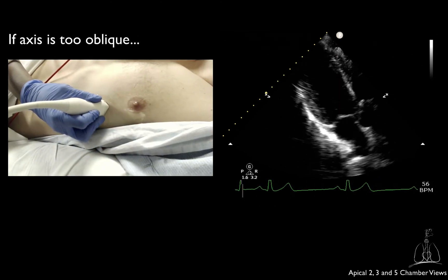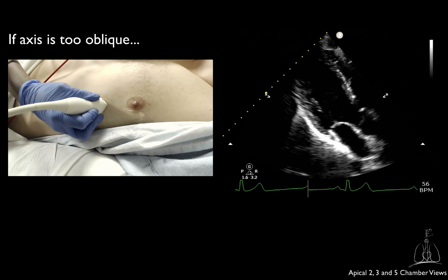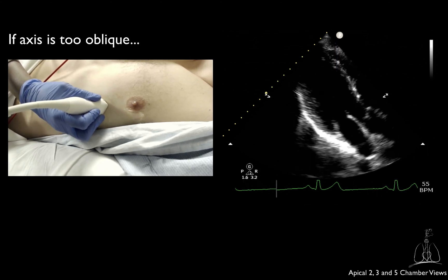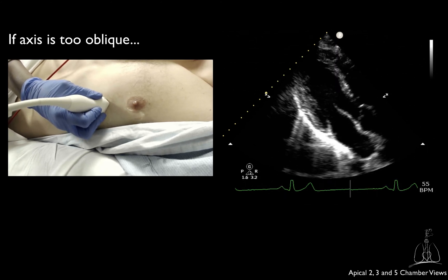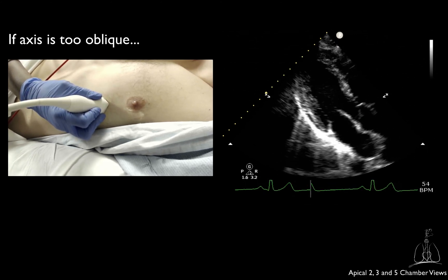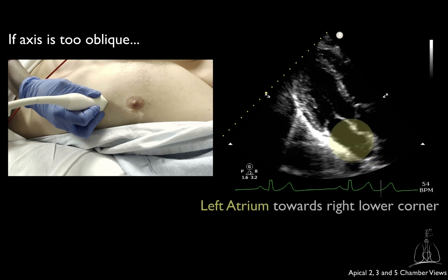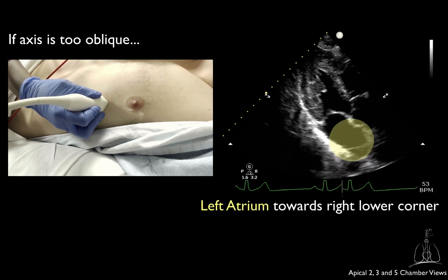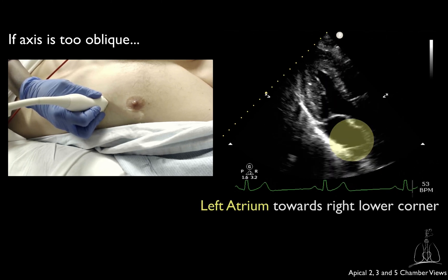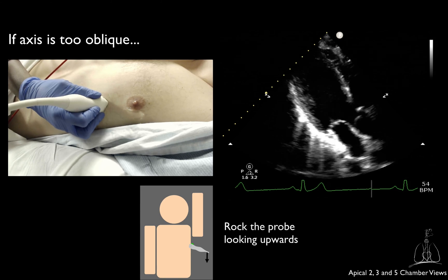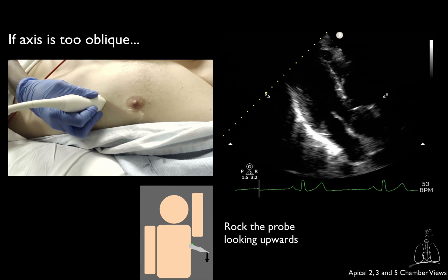Similarly, as for the apical 2 chamber, if the axis of your 3 chamber is too oblique from one side, usually with the left atrium towards the right lower corner of the screen, try to rock the probe looking upwards.